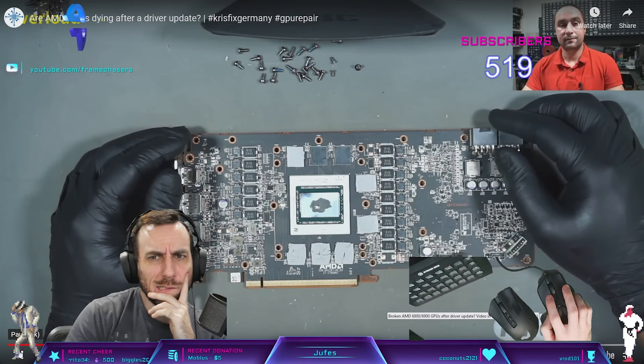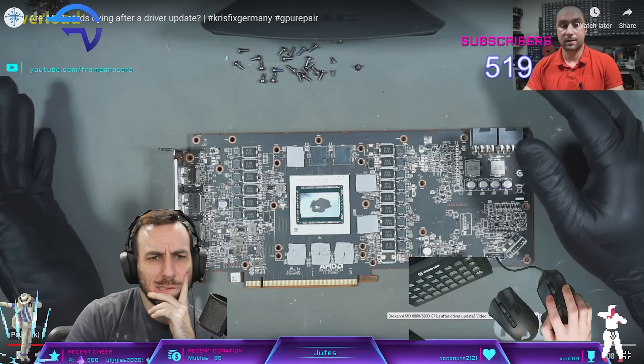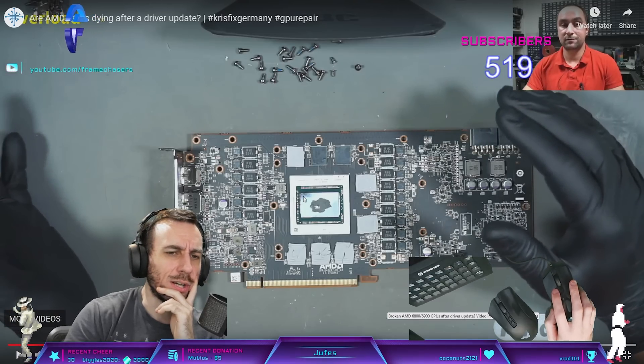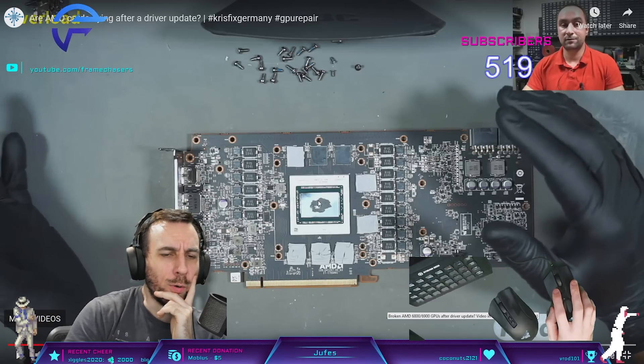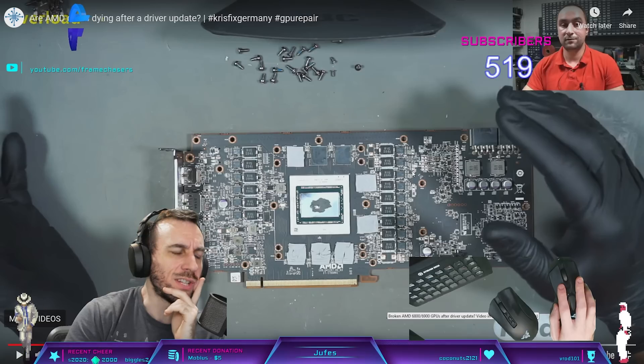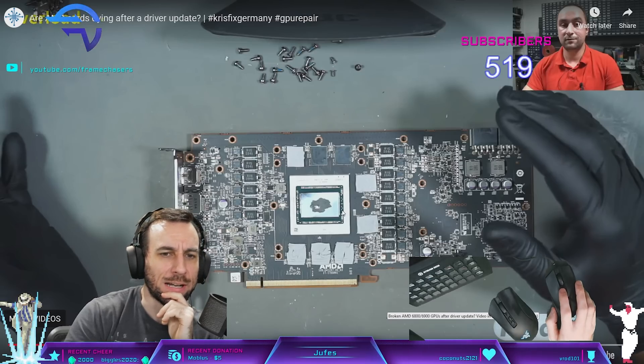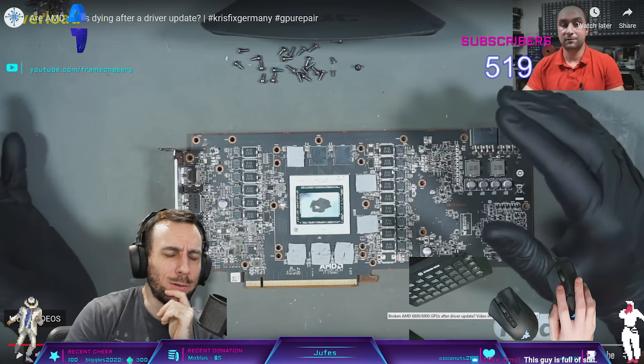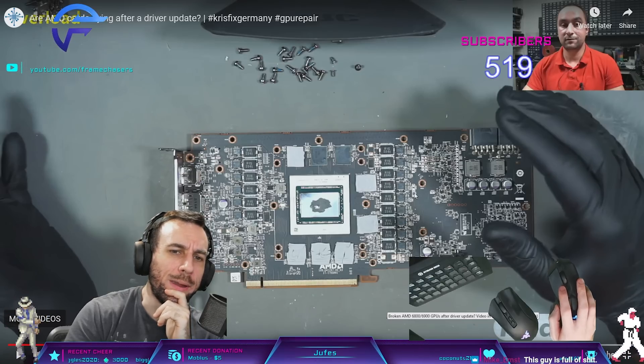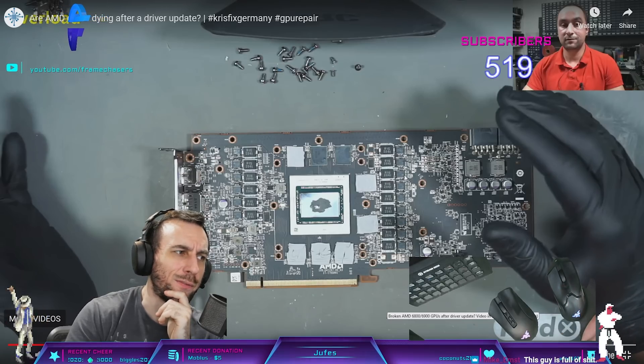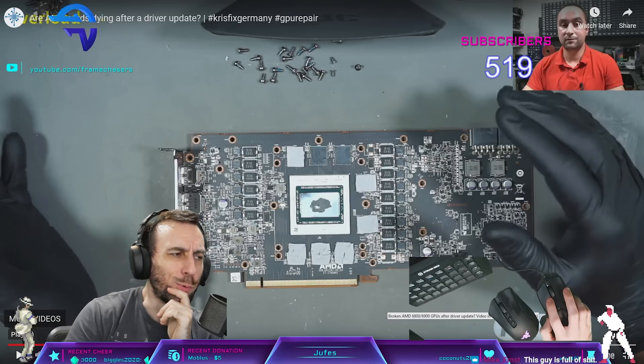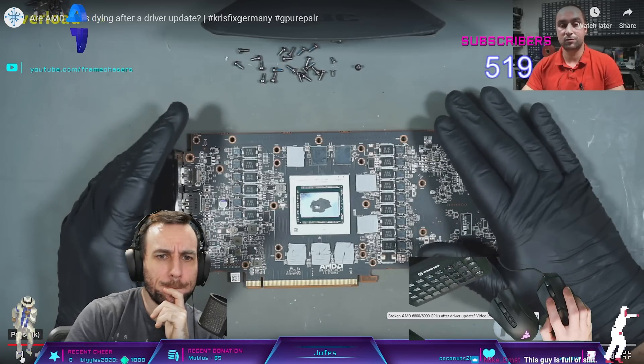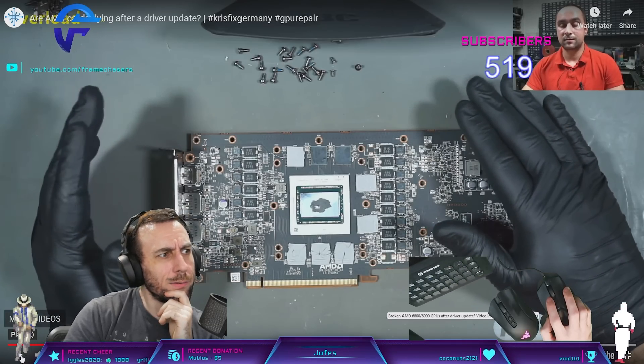That doesn't make any sense because a cracked die would be like - oh yeah, a short. If like 12 volts goes into the fucking die, that would crack it. I don't see how a driver would make a memory phase short out. That's weird. 50 cards with the same problem for three weeks.